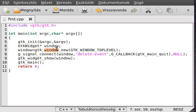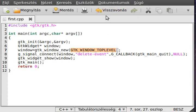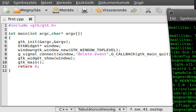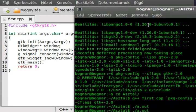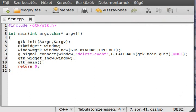Then we create the actual window with gtk_window_new, and usually we want to give the GTK_WINDOW_TOPLEVEL. Almost always you want to give this. You should always give the GTK_WINDOW_TOPLEVEL, this means that this is an independent window. As you can see, it's top level.